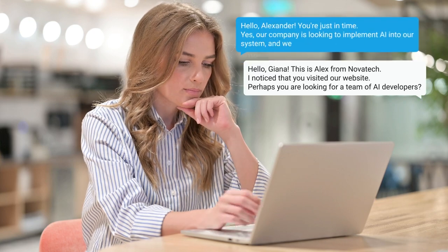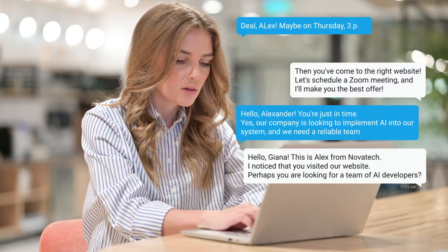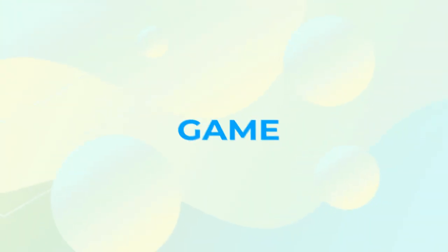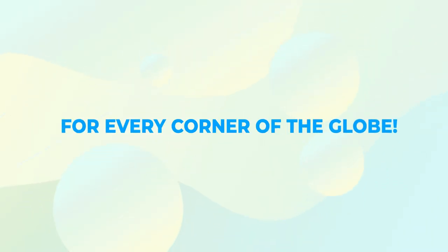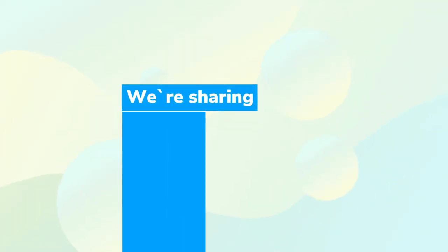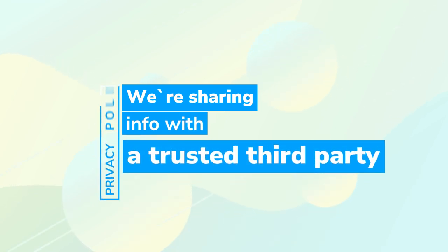Allowing you to tailor offers and messages that truly resonate. Lideon is the game-changing service, and it's absolutely legit for every corner of the globe. Just let them know in your website privacy policy that you're sharing info with a trusted third party.